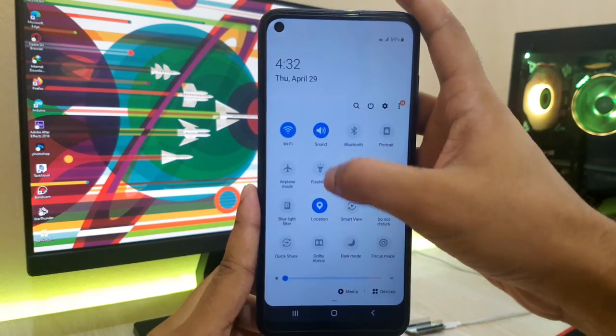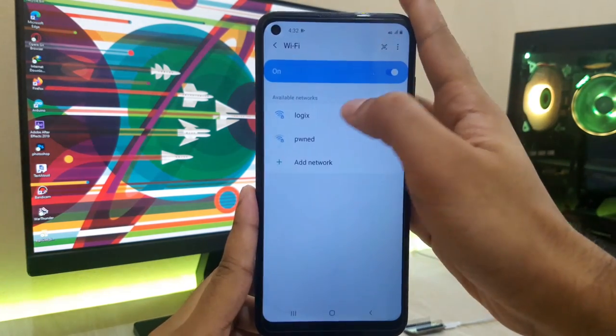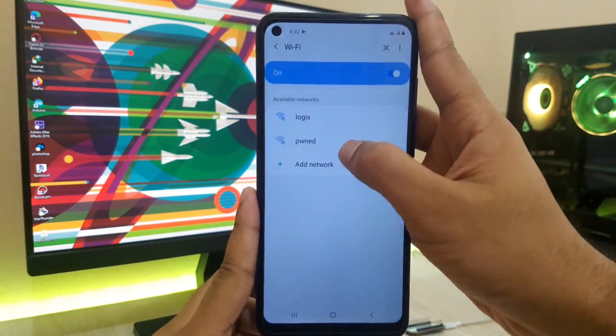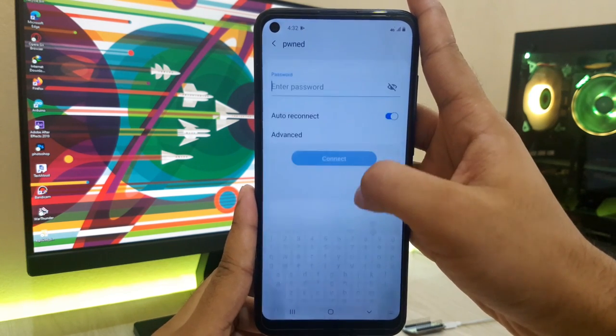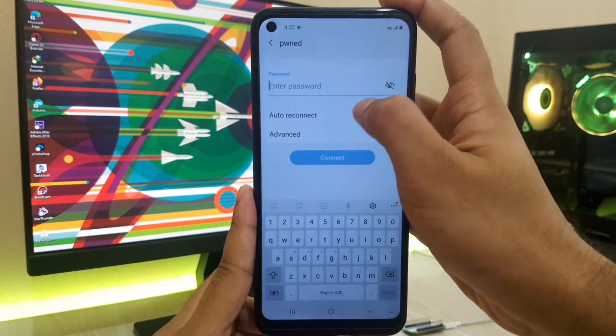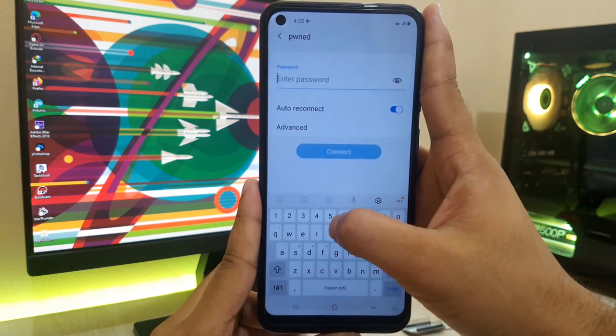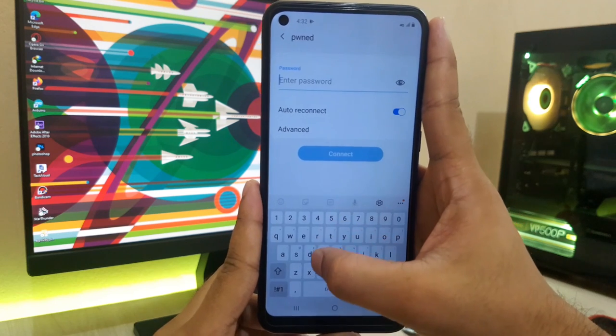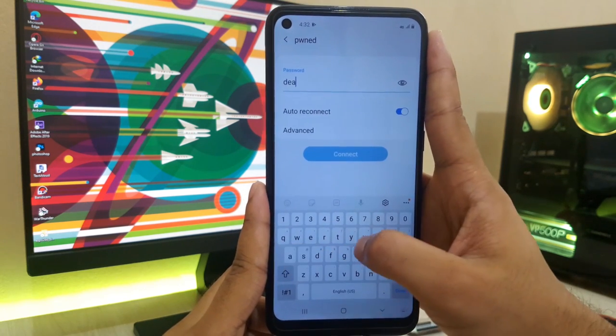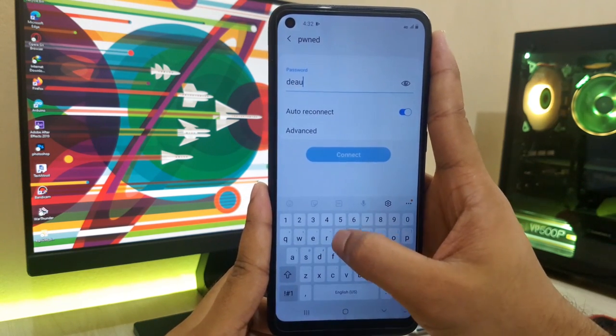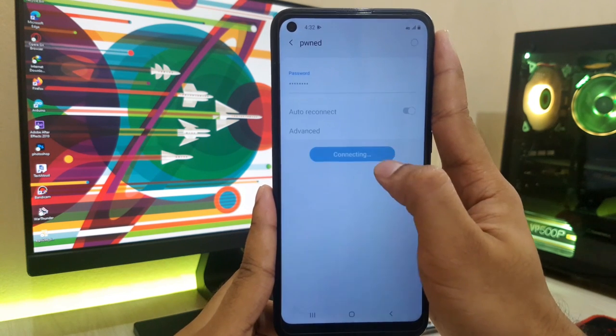We have to connect our mobile phone to this network to control our device. The password is D-E-A-U-T-H-E-R.